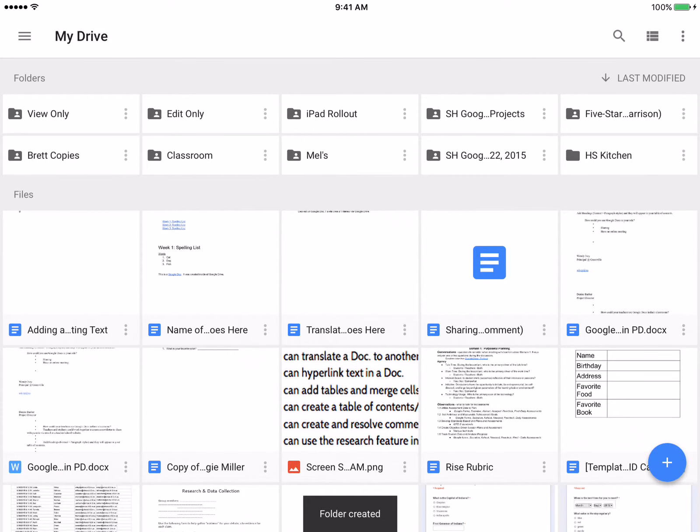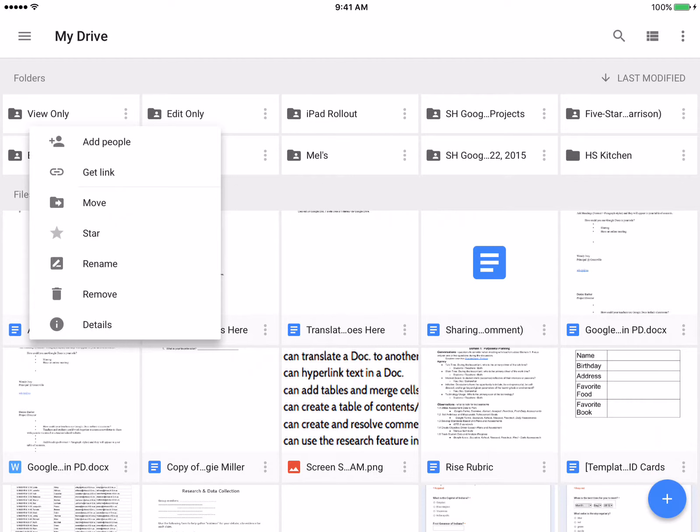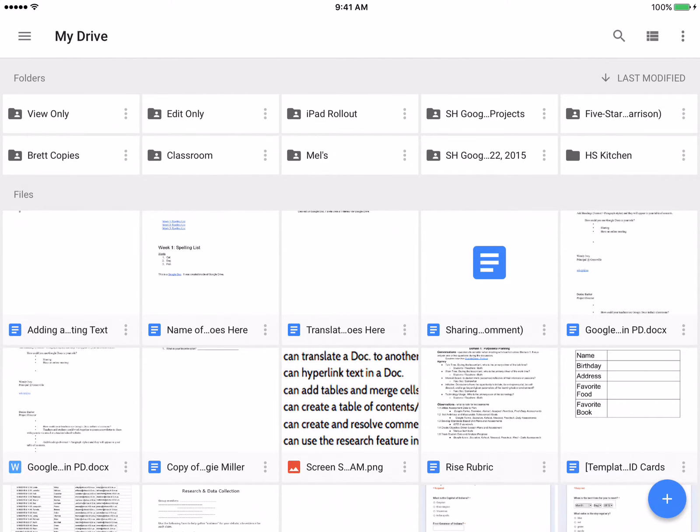Now we have a view only and an edit only side by side, and if I wanted to go and share those folders, what I would do is tap on the view only, I'm going to tap on the three dots, and I'm going to click on add people.